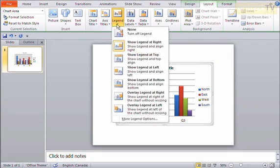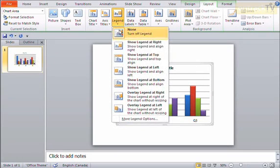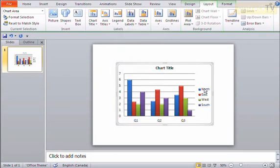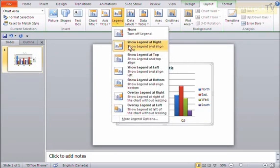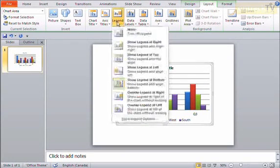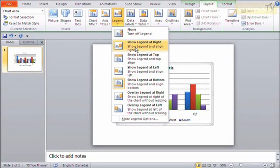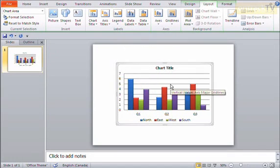I can also control my legend. I can say no legend, or I can say show it at the right, or the top or left or bottom or wherever I'd like. I'll say show it at maybe the bottom. Maybe that's kind of nice there.